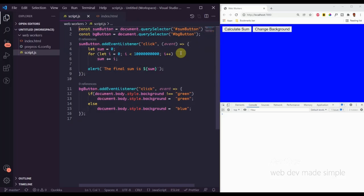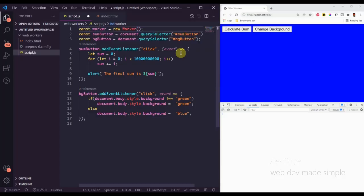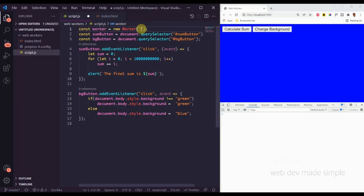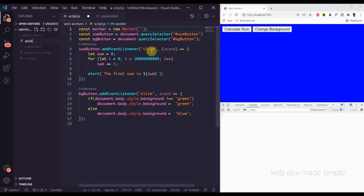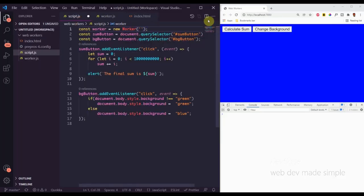So let's see how a web worker works. In order to spin up a new web worker we go to the top and create a new instance: `const worker = new Worker()`. The Worker constructor takes in a path to a worker script. We don't have that script yet, so let's create a new file called worker.js, and then pass 'worker.js' into the constructor.